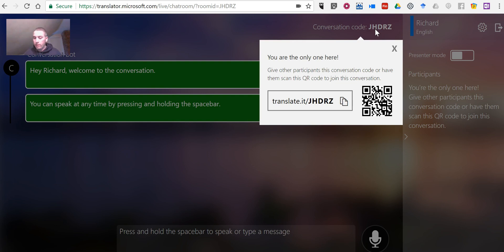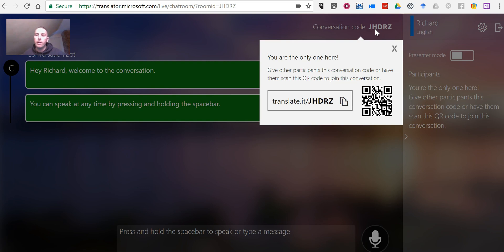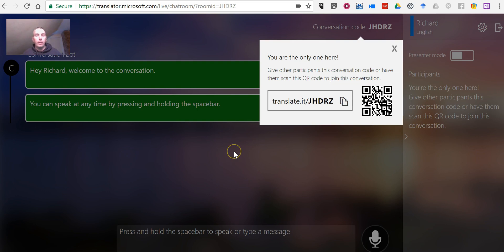Let's say someone is using their mobile phone in the room with me. They can just scan the QR code that we see here on the screen, and they'll be able to see the conversation translated into the language of their choosing directly on the phone.